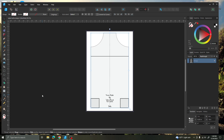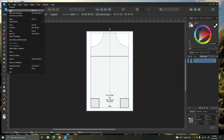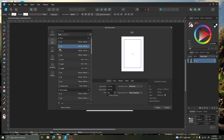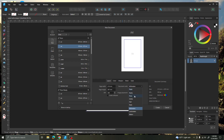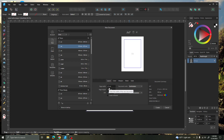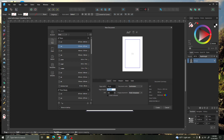So we are here on Affinity Designer 2 and the first step is to come up under File and we're going to want to start a new file. I'm setting it to A4, which is your traditional printer at home. Down here I'm going to change the layout to centimeters. I want to make it 2 centimeters smaller, so the width is 19 centimeters and the height is 27.7. Go ahead and click Create.